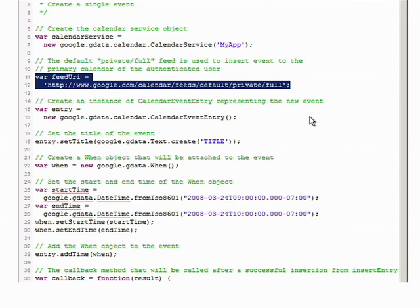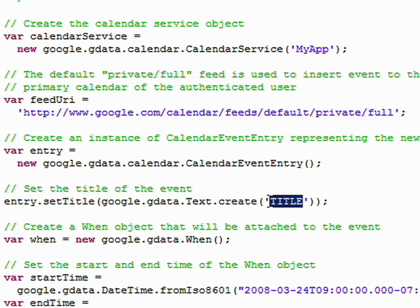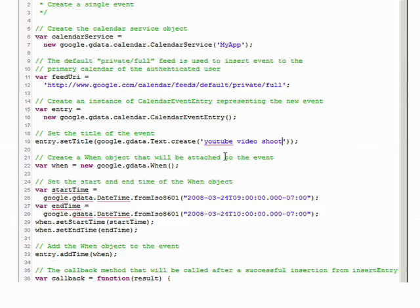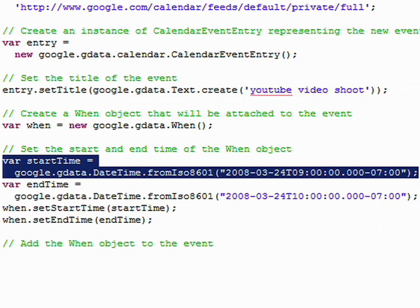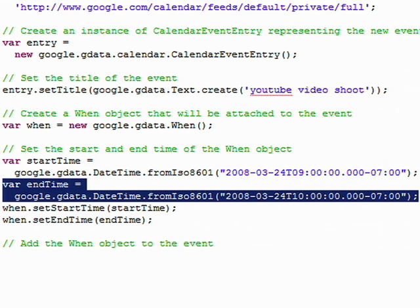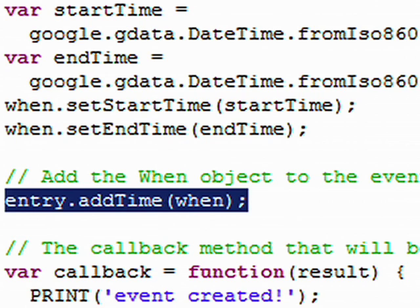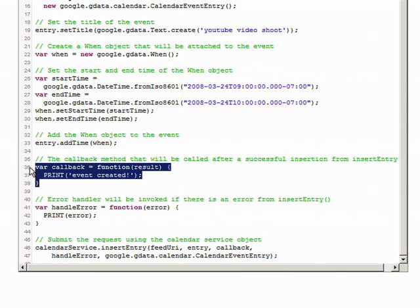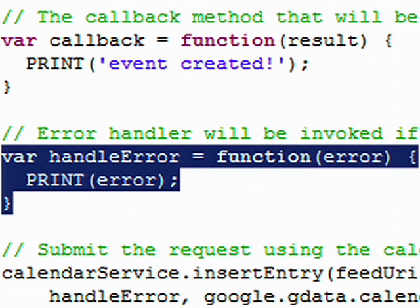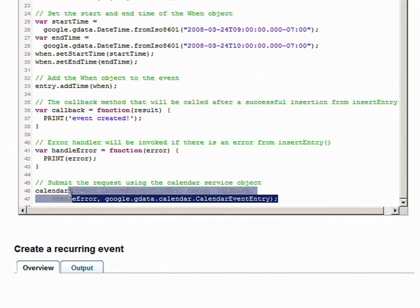Now you have to create an empty event object to represent this new event, and we set the title to 'YouTube Video Shoot'. To associate time with an event, you have to create a when object, then set the start and end time using the datetime string. Here we are specifying the start time to be today at 9 a.m. and the end time at 10 a.m. Then we set the time to the when object and add the when object to the event. You also have to specify the callback function to let you know when the event is created, and specify the error handling method if there's any error. Finally, you submit this request to the server by calling the insert event method.